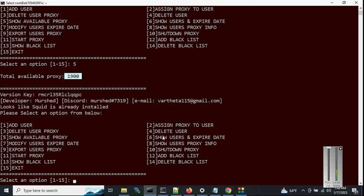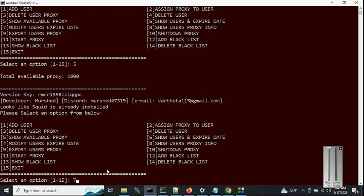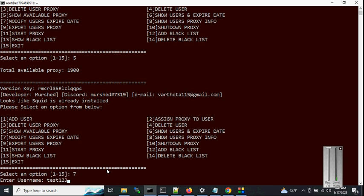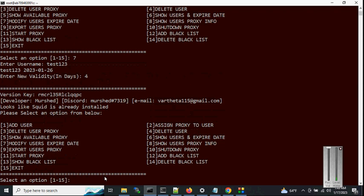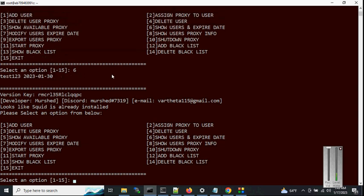Option 4 is delete user — I'll show that later. Option 5 shows available proxies. Option 6 lists users, already shown. Option 7 is modify user's expiry date, so we can extend it. The previous expiry was January 26th — let's modify it for test123 and increase by another 4 days.